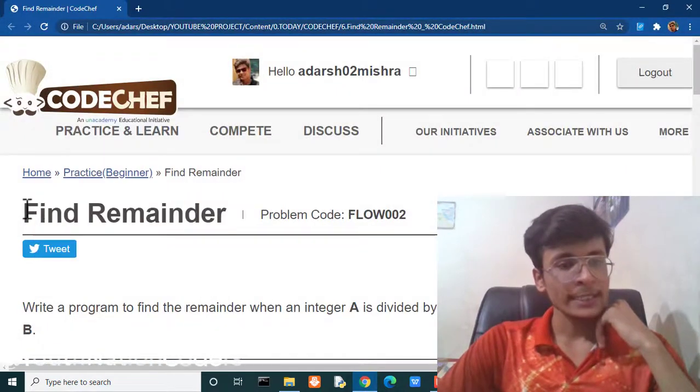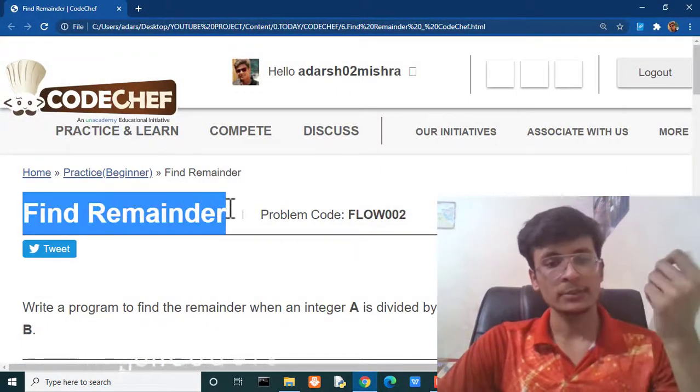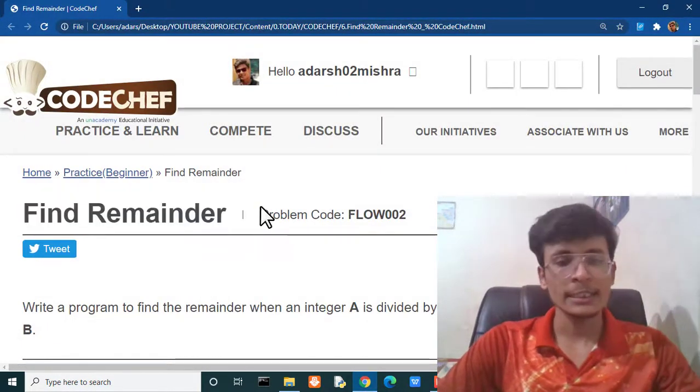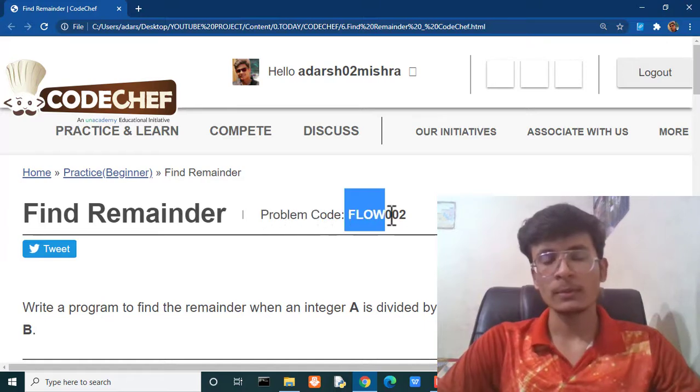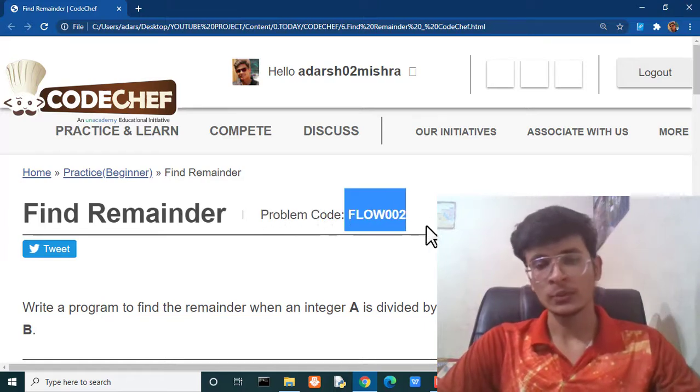Today's problem is find remainder. You can see that here its problem code is FLOW002.